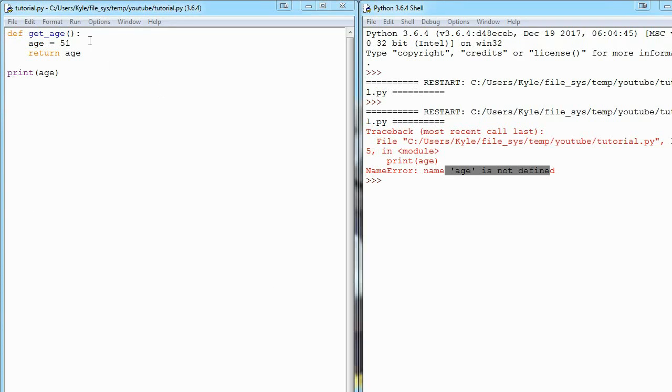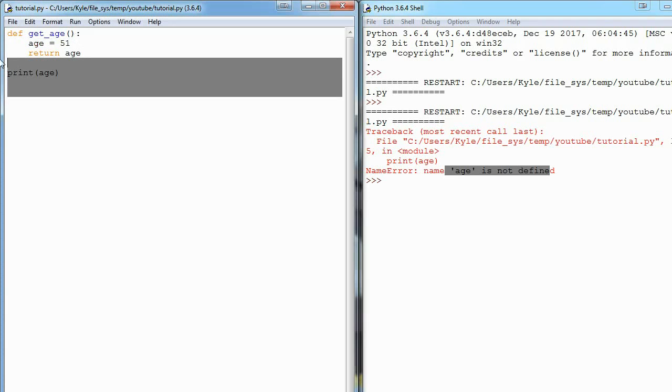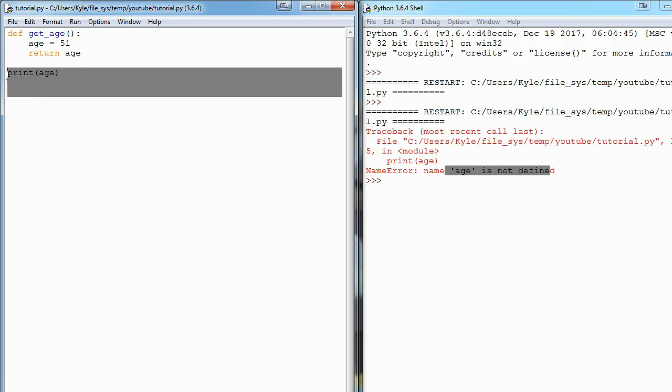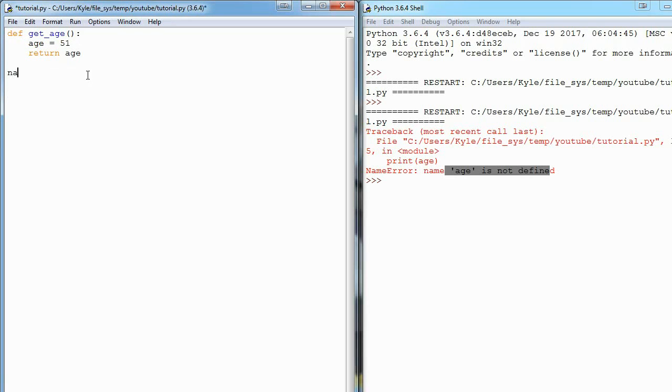So I said if we make a variable in a function, the rest of our code can't use it. But can we go kind of backwards? Let me show you what I mean. I'll say name equals Kyle.